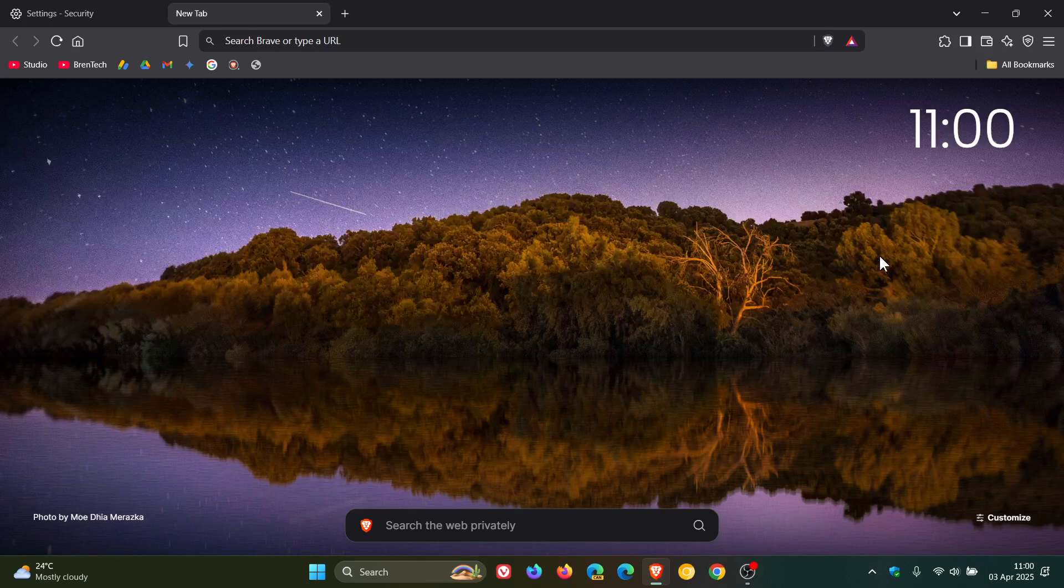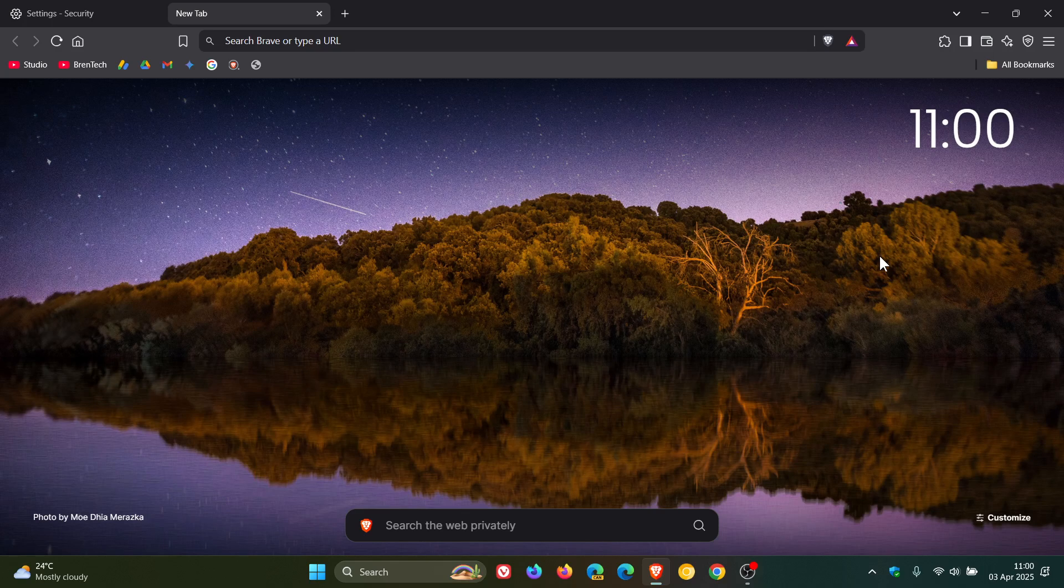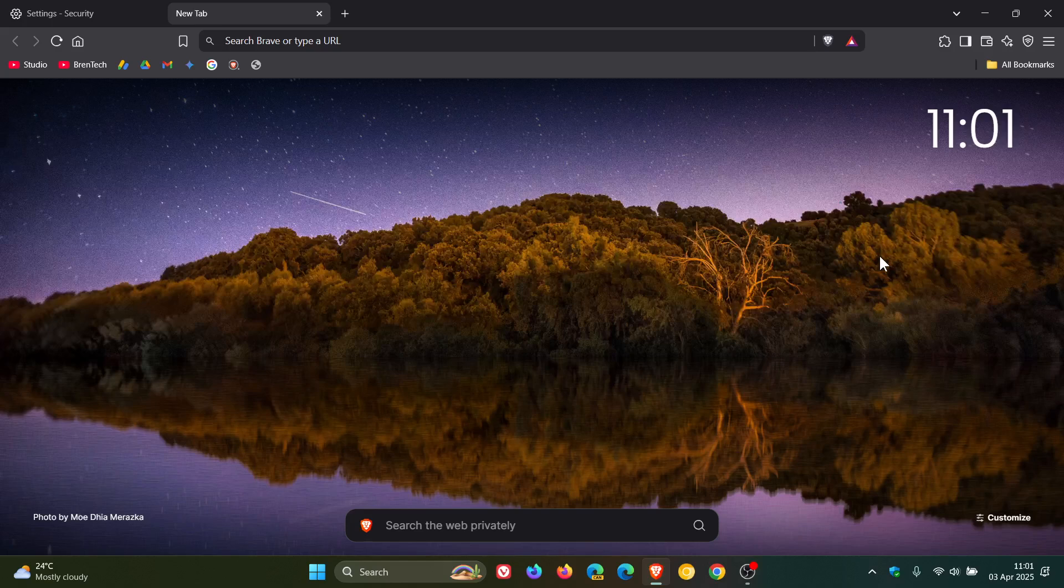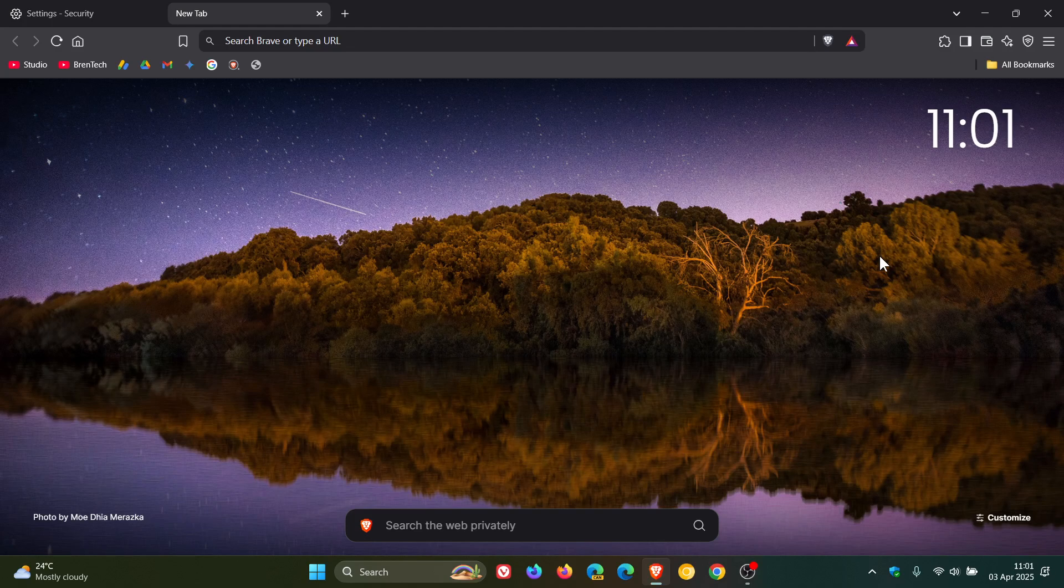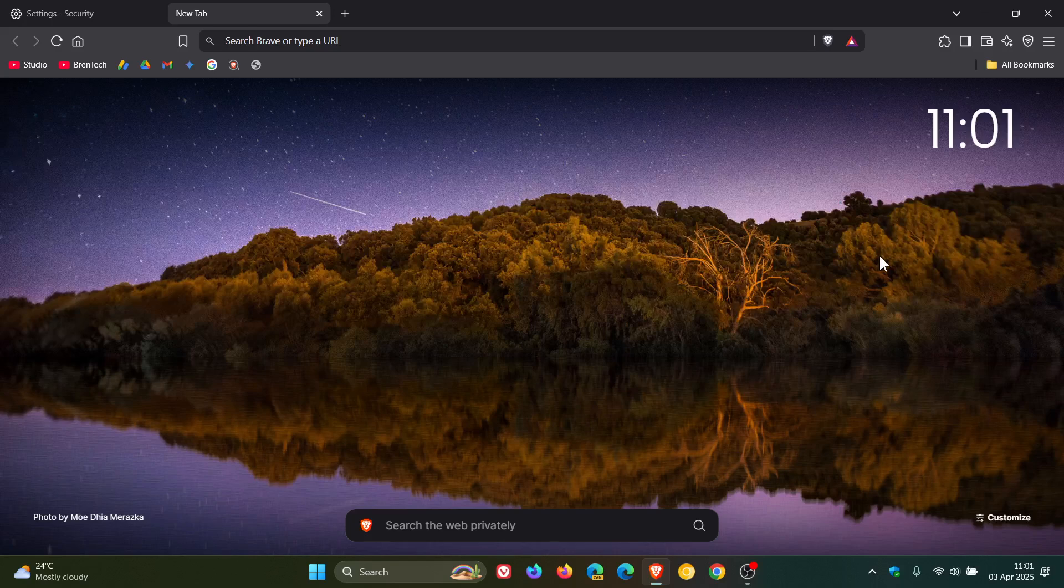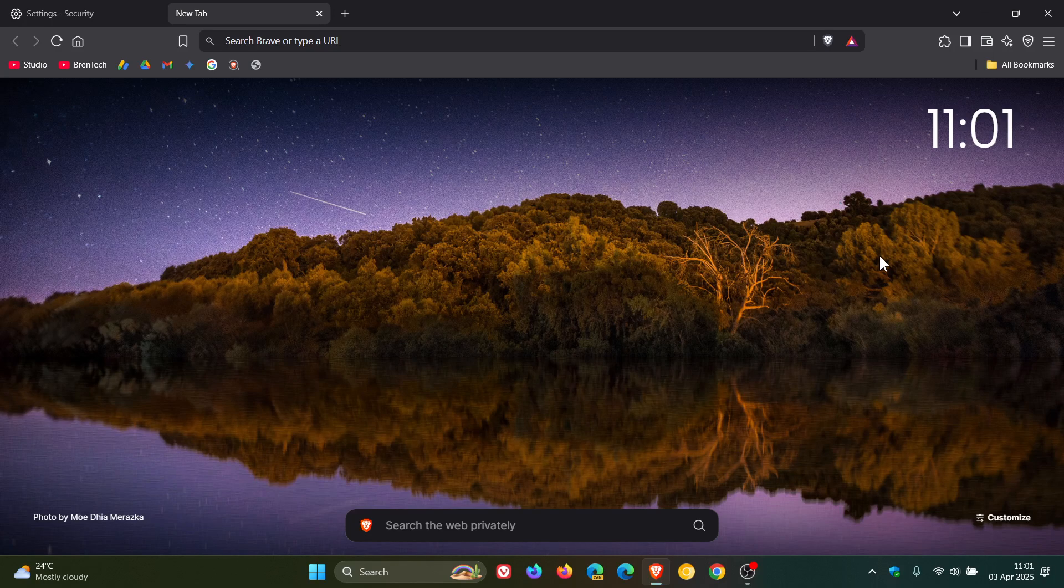And then we get another vertical tab fix. They fixed detached window being hidden during tab dragging in vertical tab. And then there's a third vertical tab fix where they fixed the detached tab in new window not being rendered properly until releasing the mouse press when using vertical tabs. So three vertical tab fixes that have rolled out.